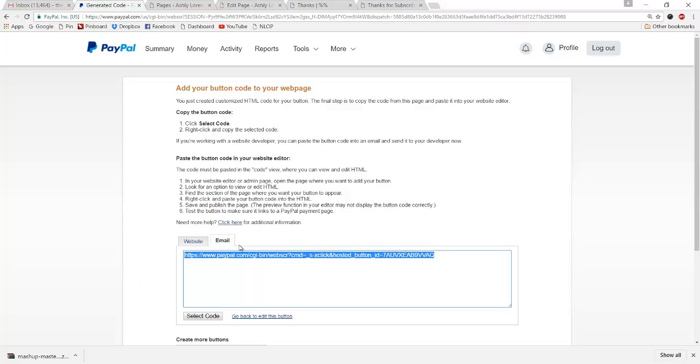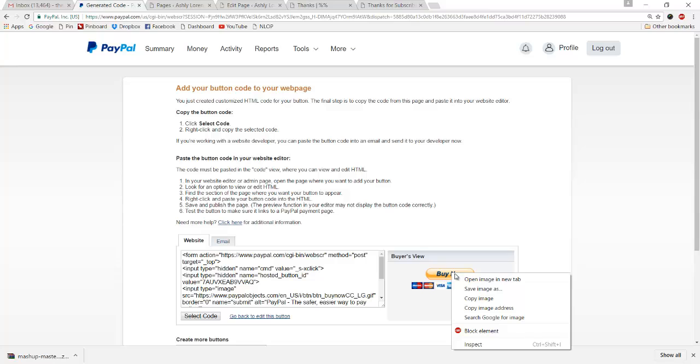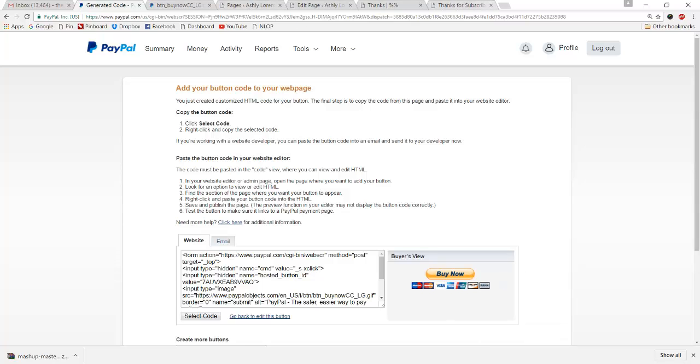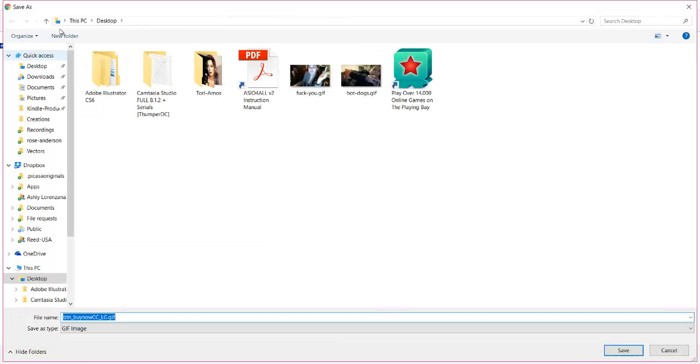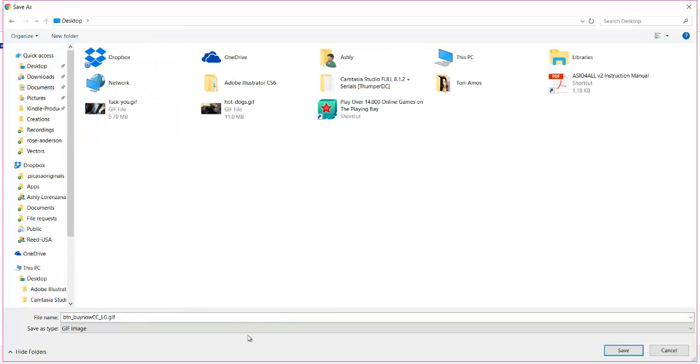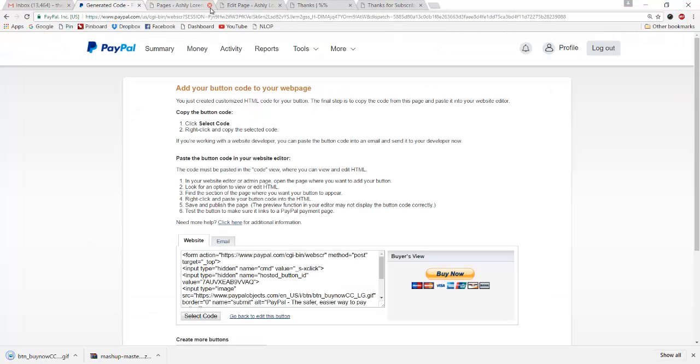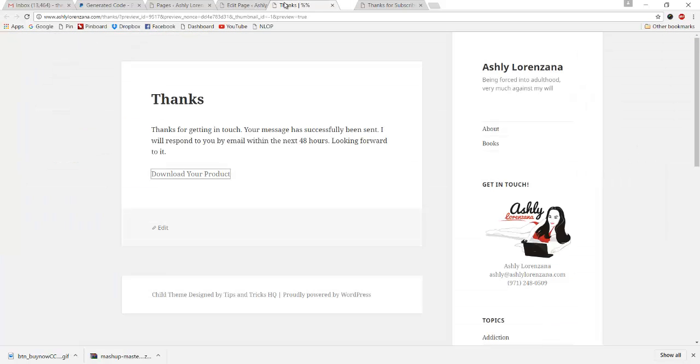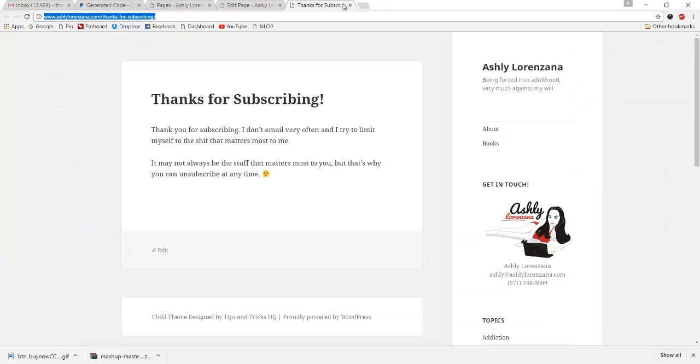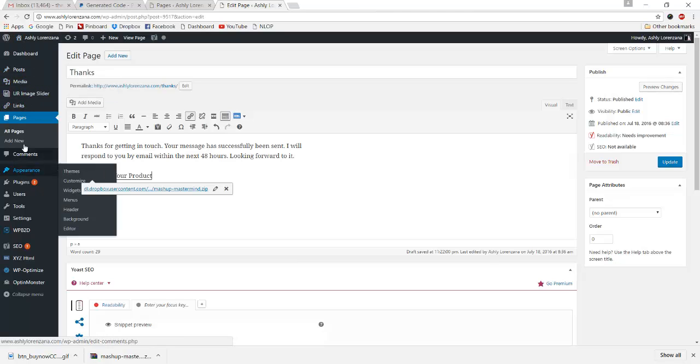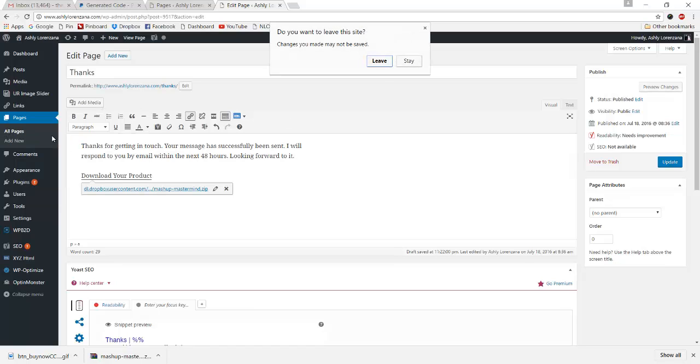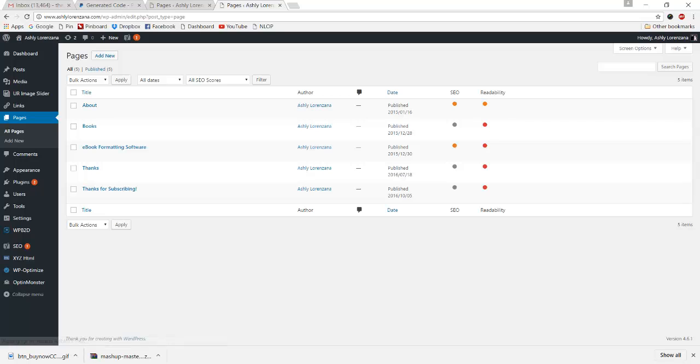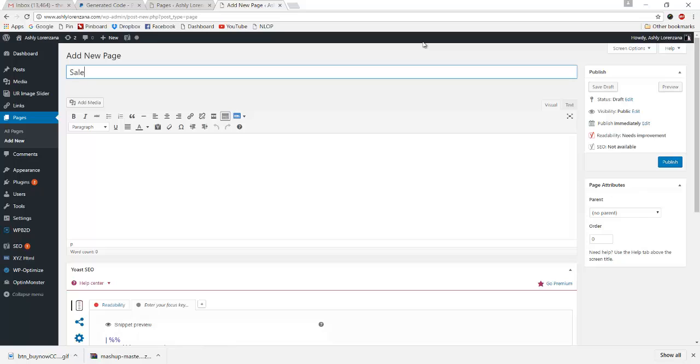Then what you can do is right click on this and go open image in new tab. Save this image to your hard drive. We'll do that to the desktop. So now say that you are in WordPress again. Say that you're making a page, a new page, where you want to put your buy button and essentially a sales page to sell your product now that you have your button. We'll just call this sales page example.